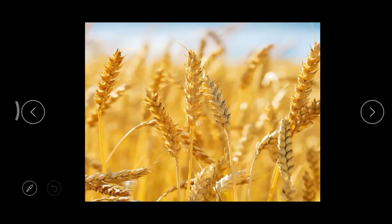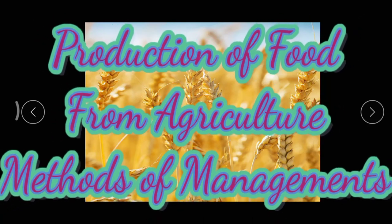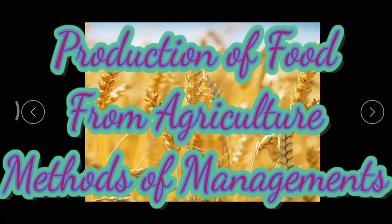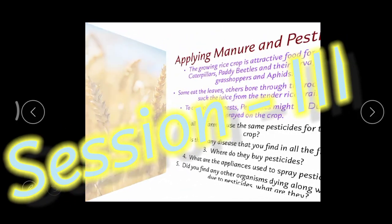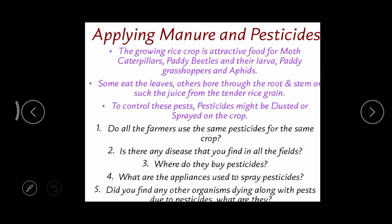Good morning children. Welcome to lesson: Production of Food from Agriculture and Methods of Management. We are in session 3. Today's topic is applying manure and pesticides. In our previous classes we learnt about different types of agriculture operations like preparation of soil and sowing seeds.